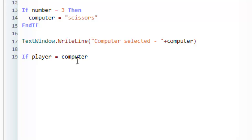And if you remember, this variable here is where we're storing the choice of the computer. So we have our random number. It will then put some text into computer based on the number. So if they're the same,